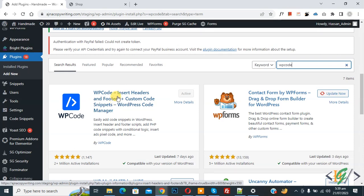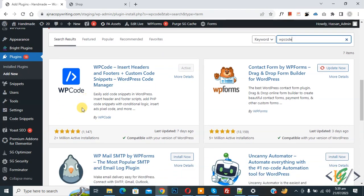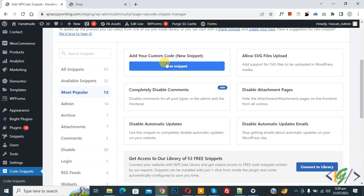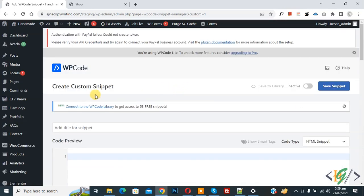And after activation scroll down on left side, you see Code Snippets, then you see Add Snippet, so click on it. Then you see Add Your Custom Code, so again click on it.